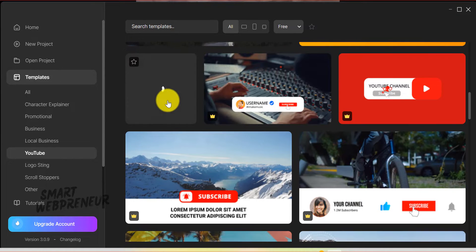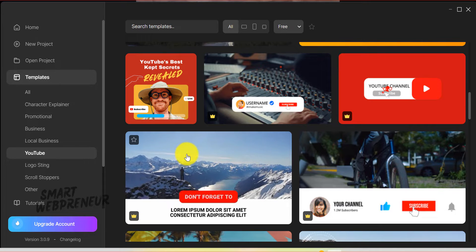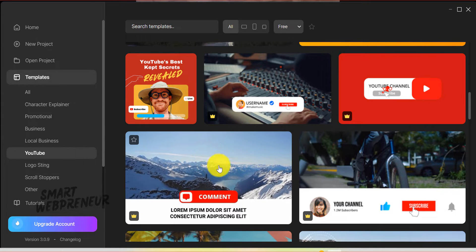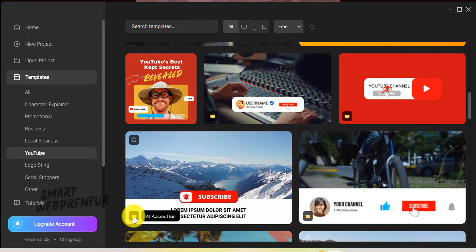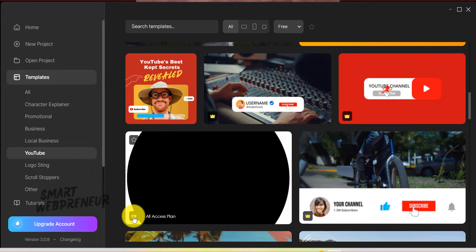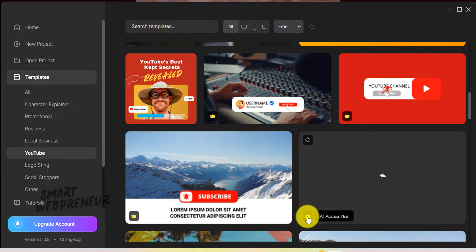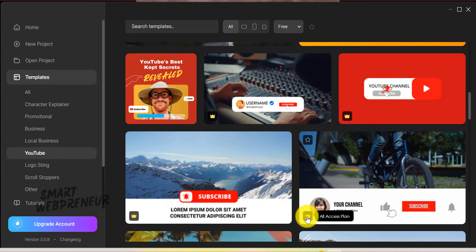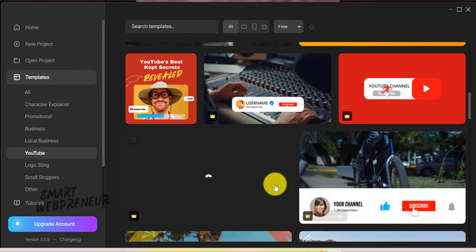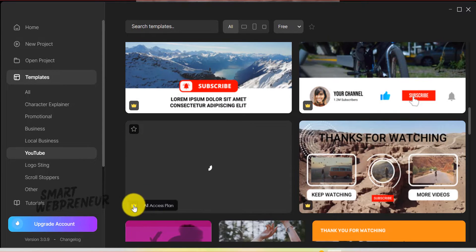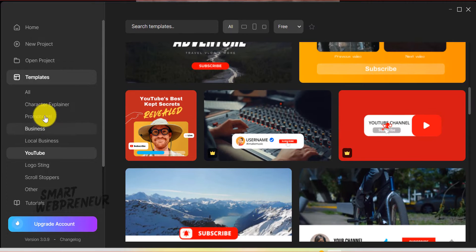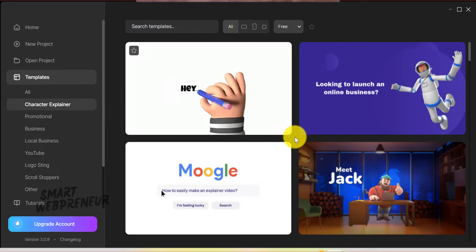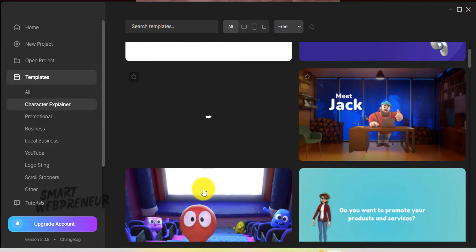However, it's important to note that not all templates are accessible in the Standard package. If you come across a template with an icon like this in the lower left corner, this typically indicates that it's exclusive to the All Access Plan subscribers. These templates, along with other premium assets, are not available to Standard users. Having said that, it still offers a considerable range of templates for Standard users that are more than sufficient for beginners.